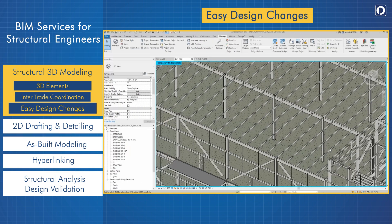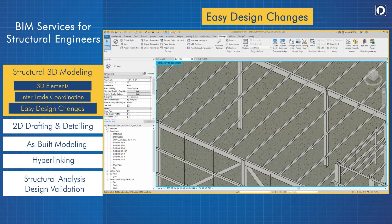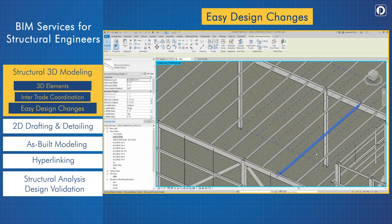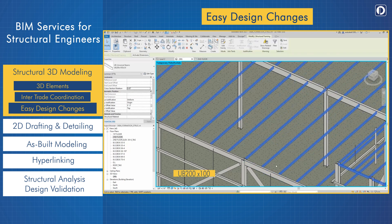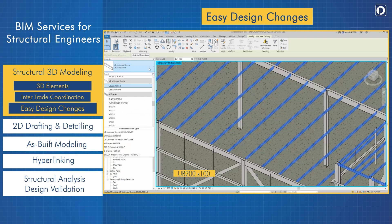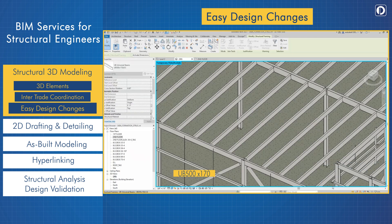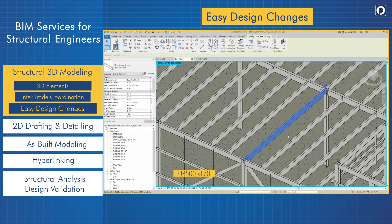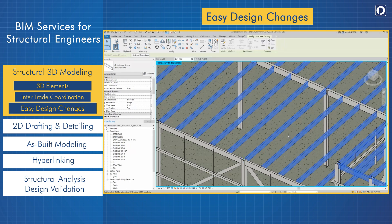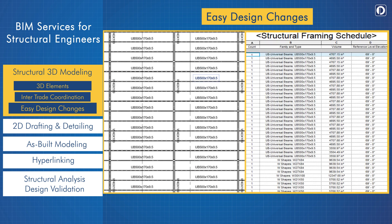We can implement large-scale design changes in a single click. For example, if the client wants us to change the size of 200 beams, we can change them instantly through BIM. These changes in member specifications will automatically reflect in all related drawings and schedules.